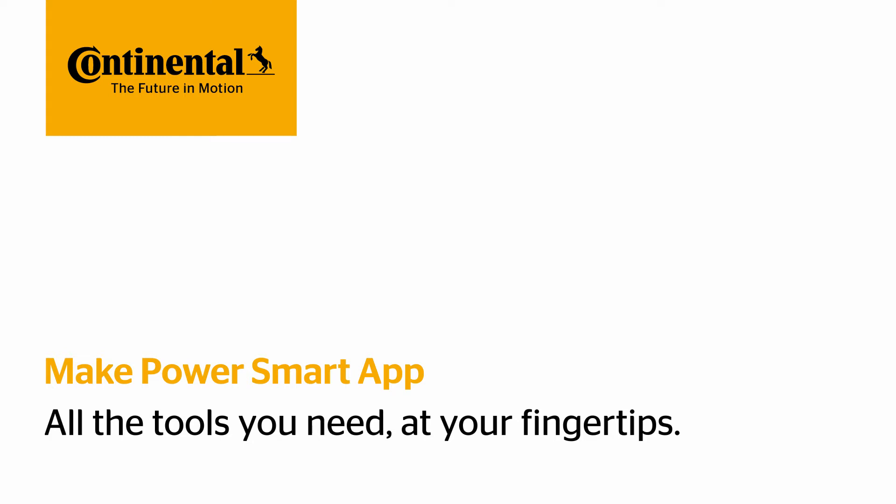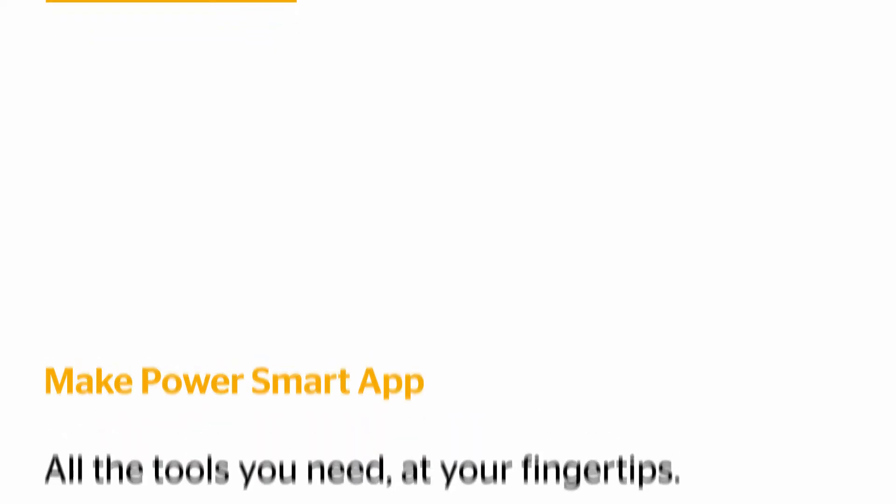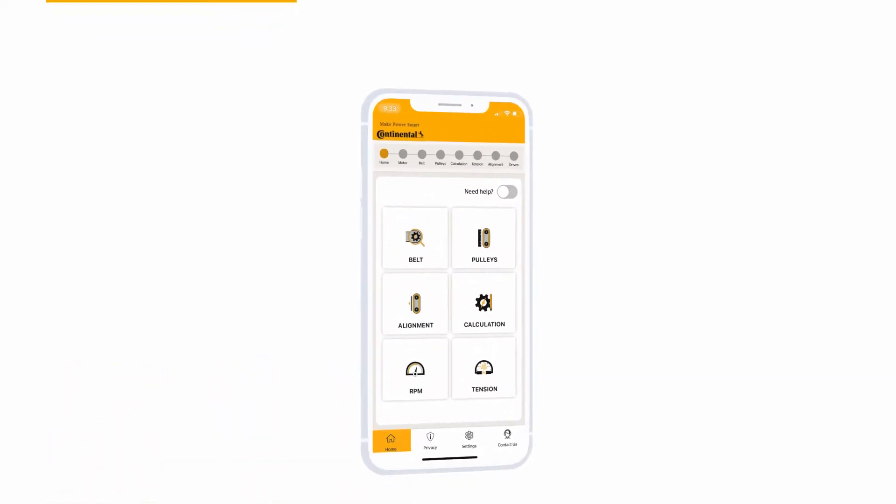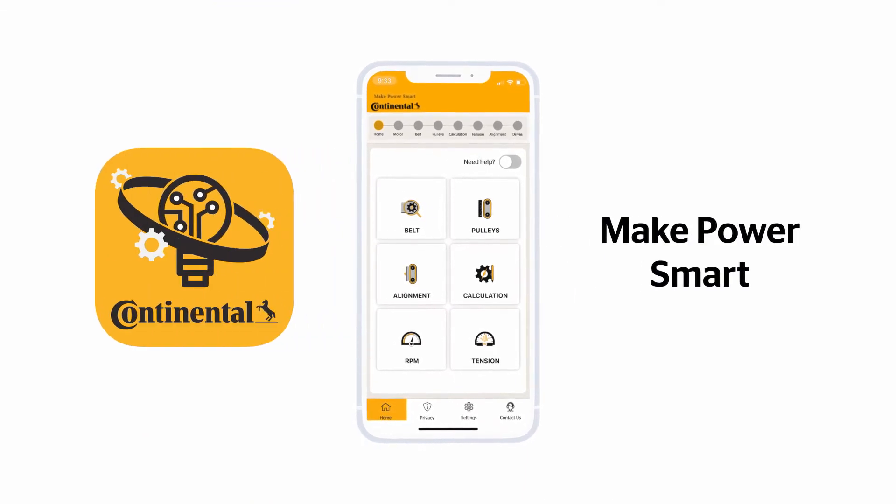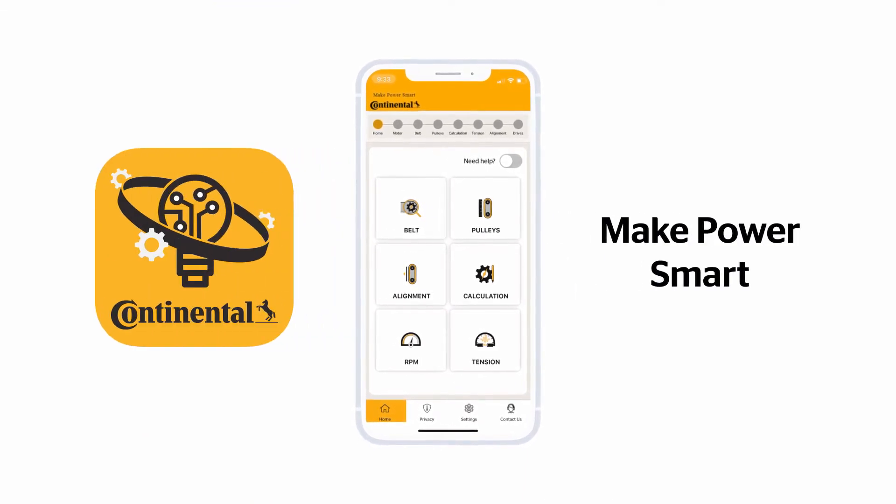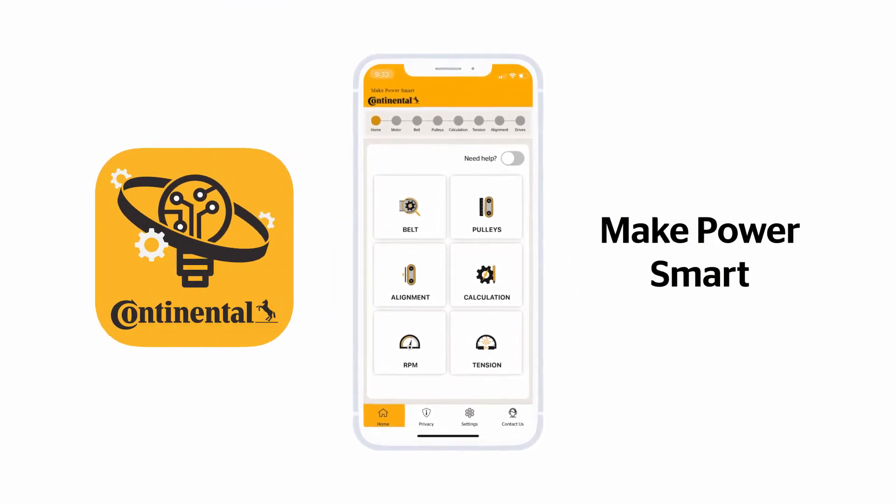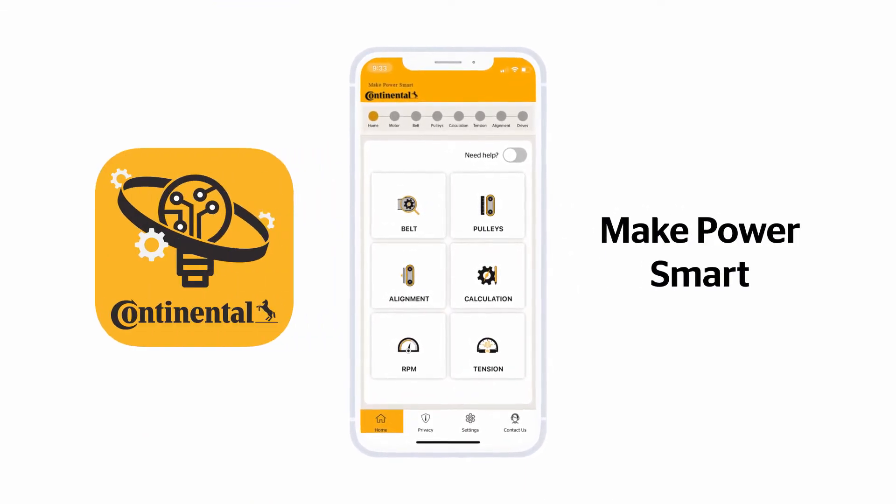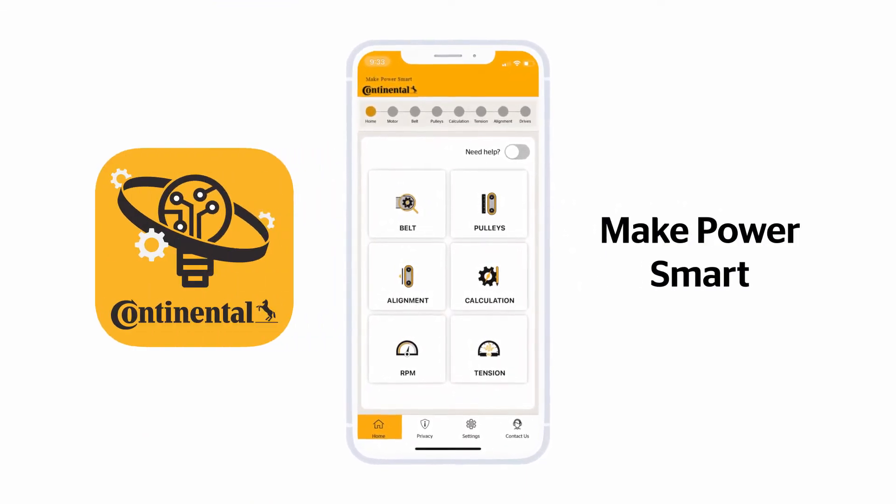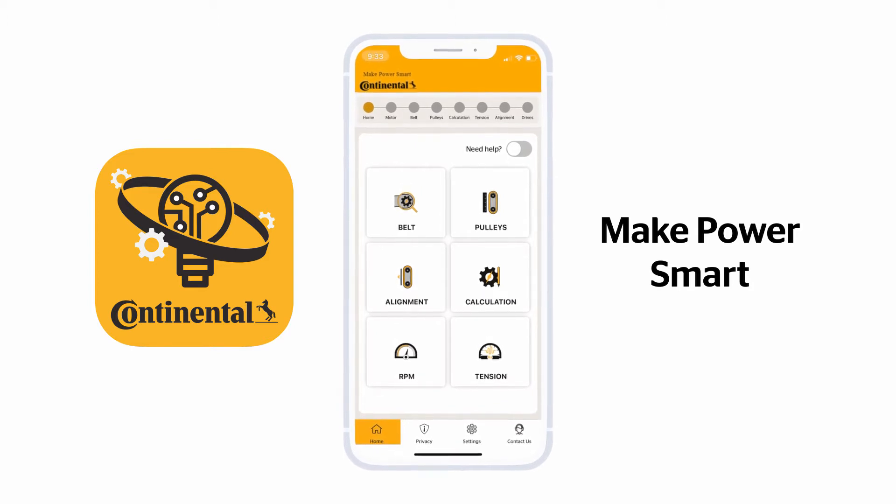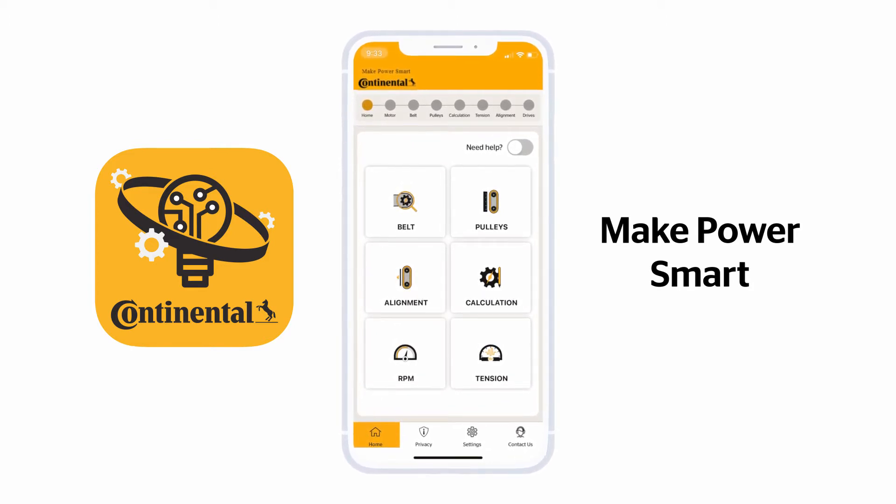Welcome to Make Power Smart by Continental. The Make Power Smart app puts all the power at your fingertips and offers help, tips, and videos to guide you through analyzing your power transmission drive system.